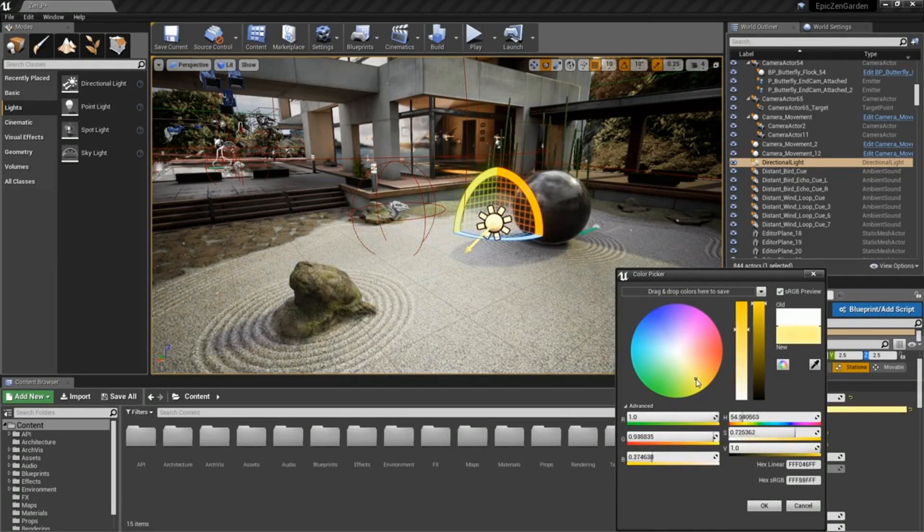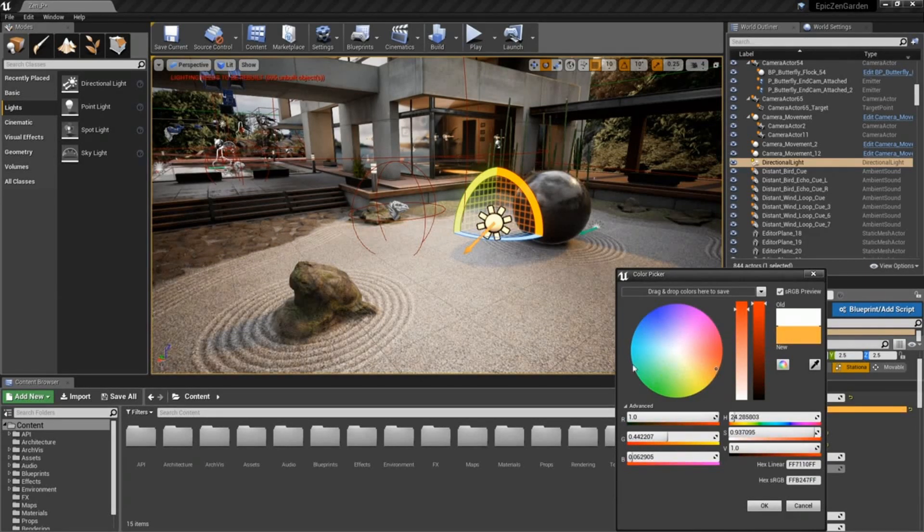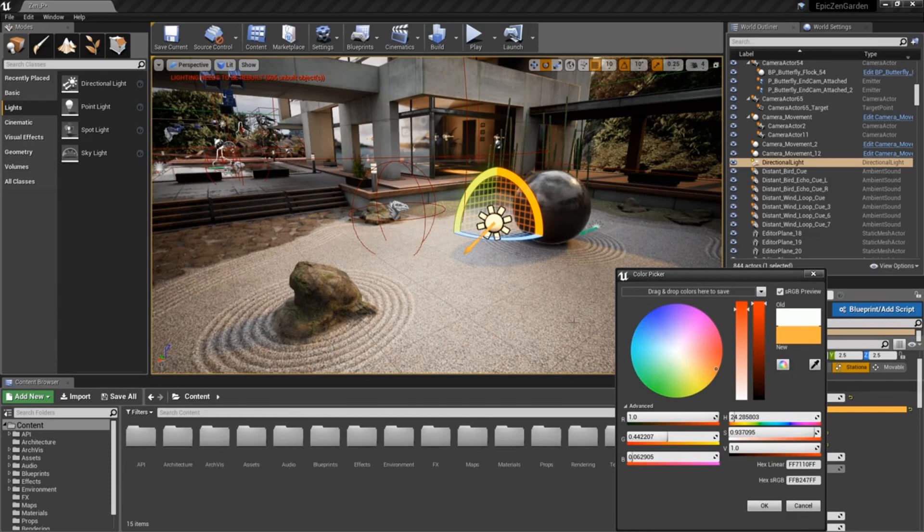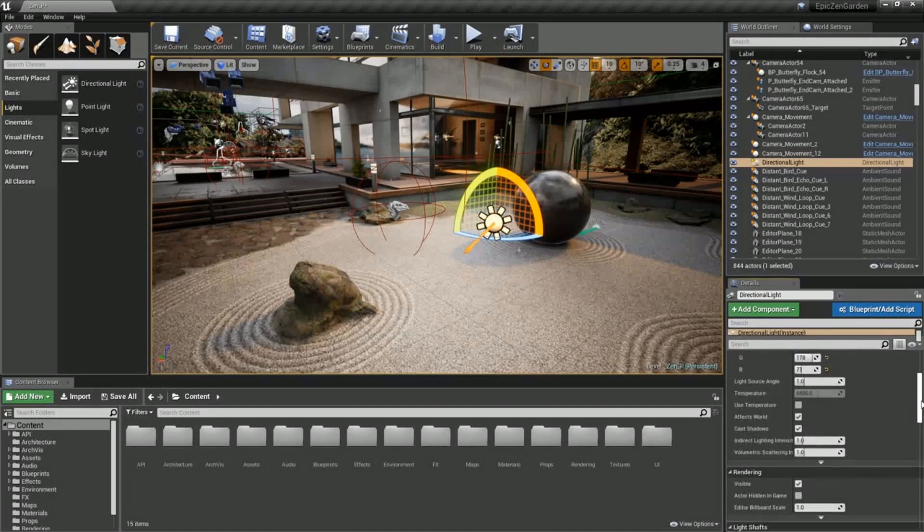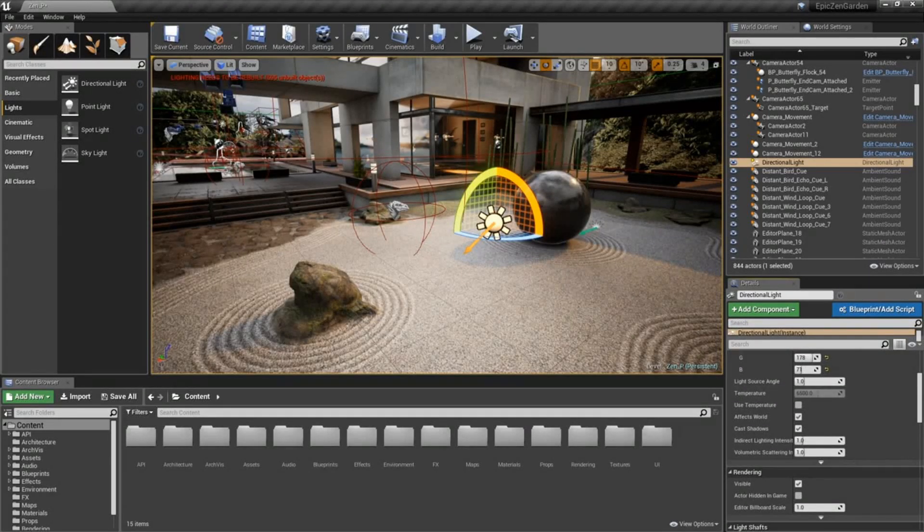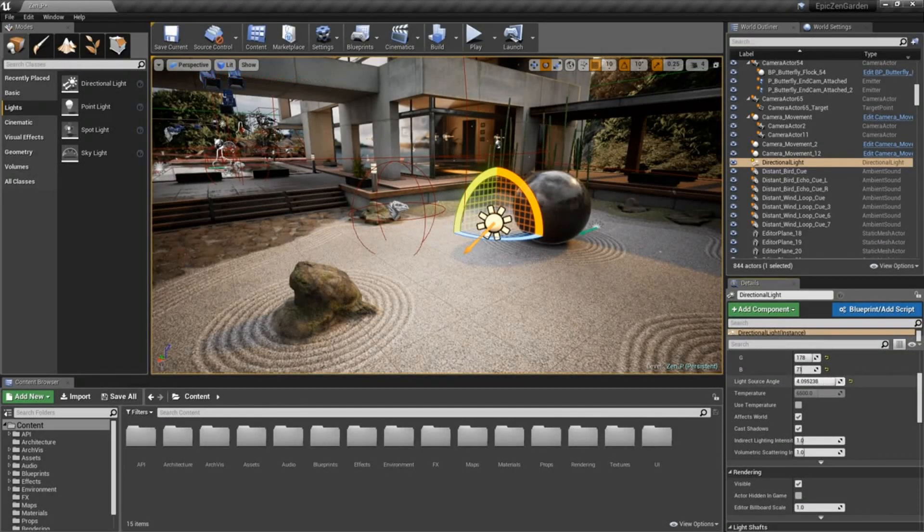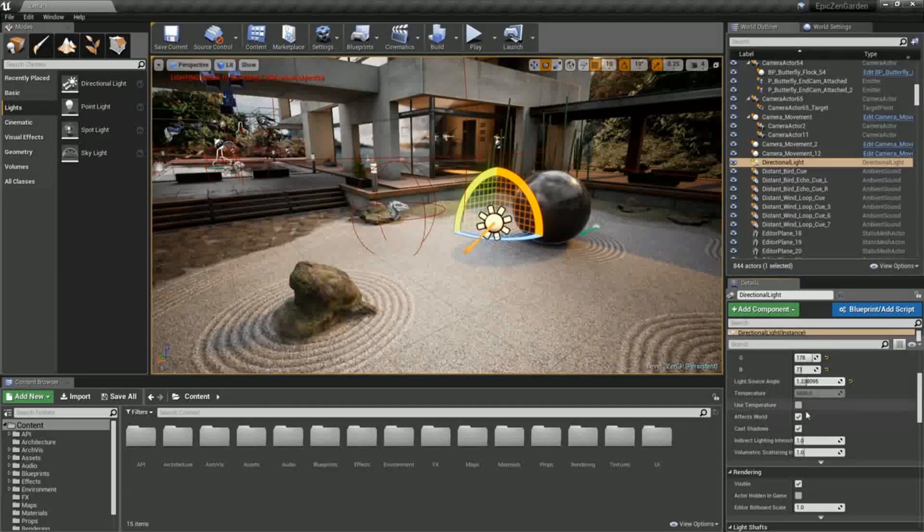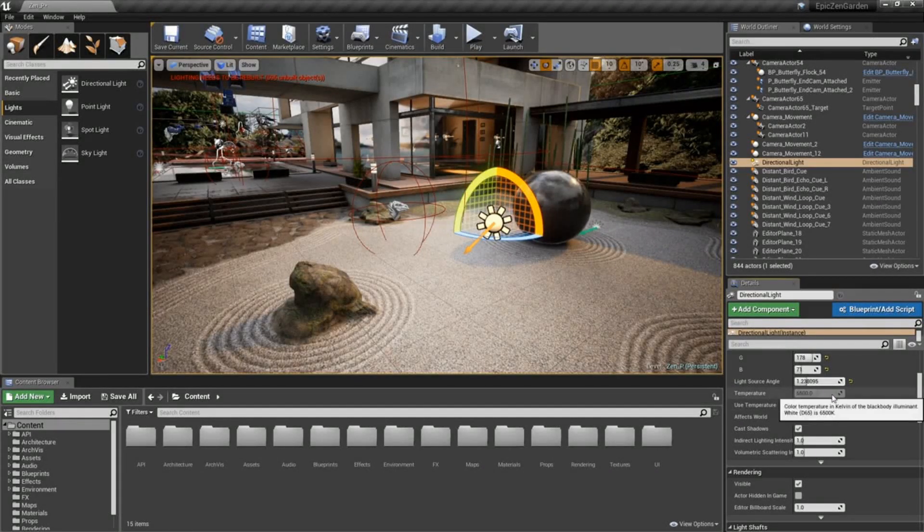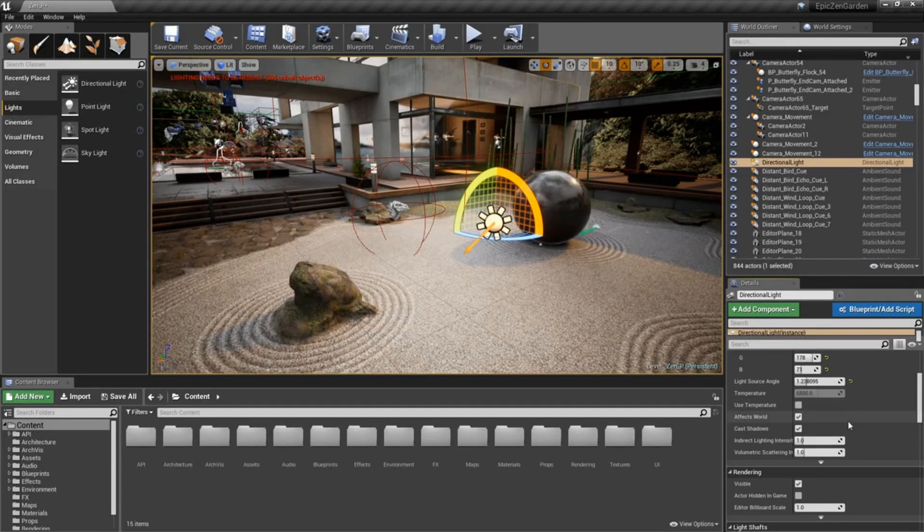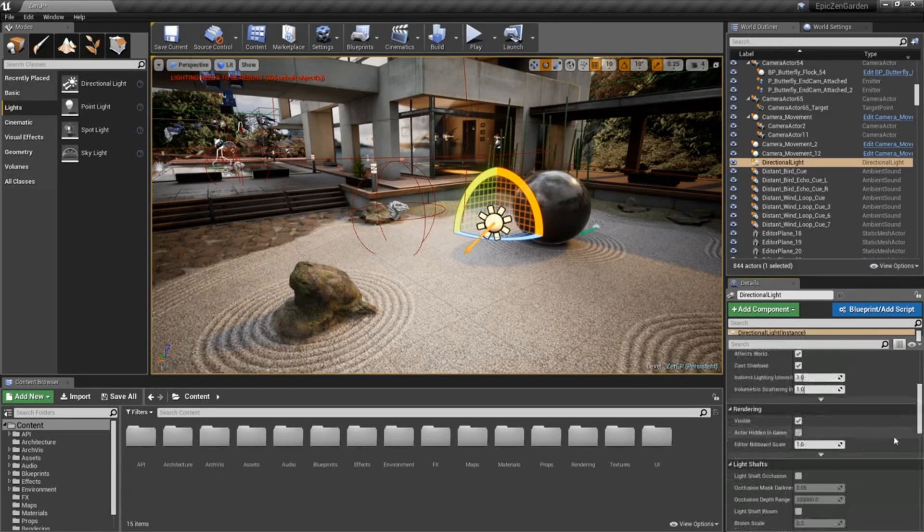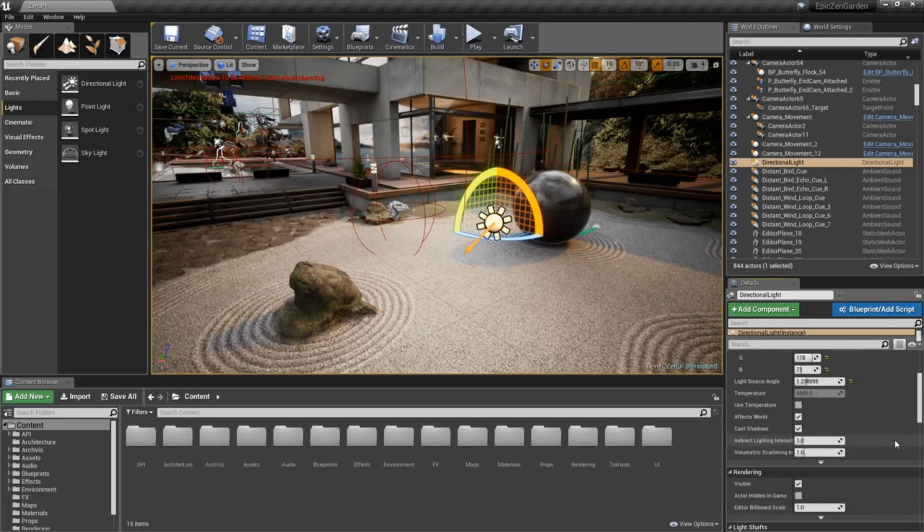Or we can simply click on the light color to bring up a color picker to be able to dial in the specific type of color if we wanted to add a bit of mood to this environment. I've got a bit of an orangey-red light. We can see things like light source angle, the temperature that we can turn on and work with. There's a whole bunch of different settings here specific to how that light is going to work.